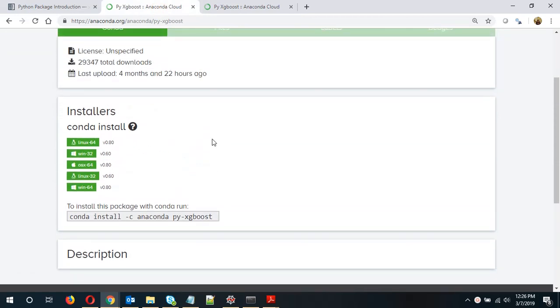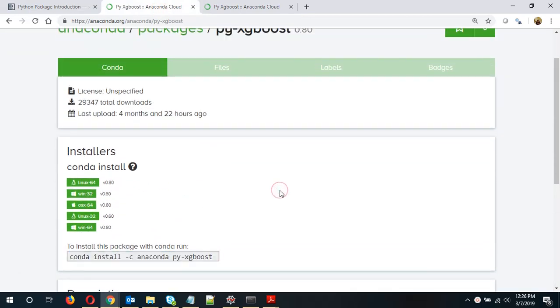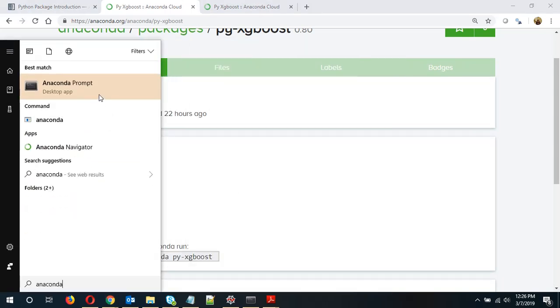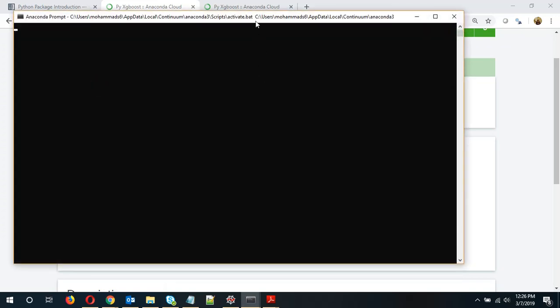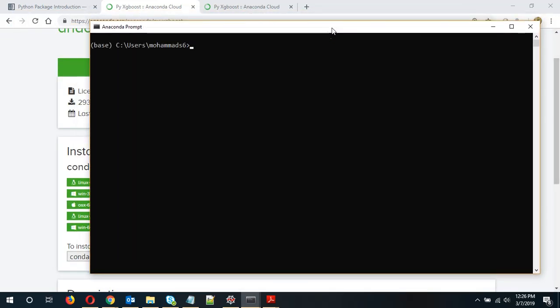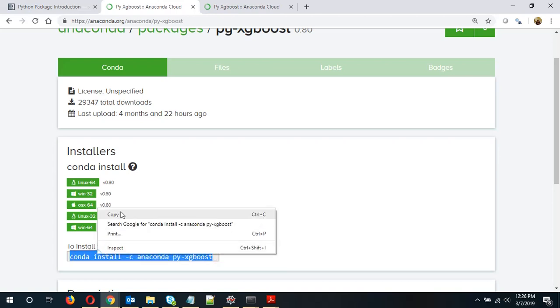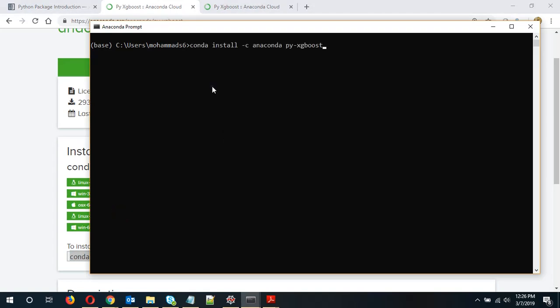Okay, and so you need to run this command in Anaconda prompt. So let's open Anaconda prompt. Okay, so let's copy this command and paste it here.